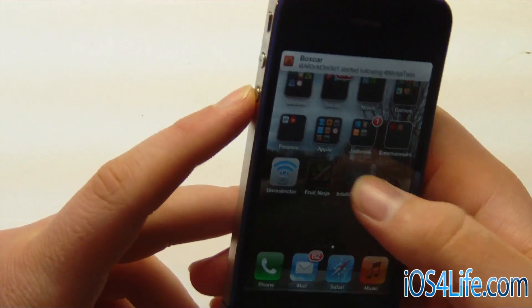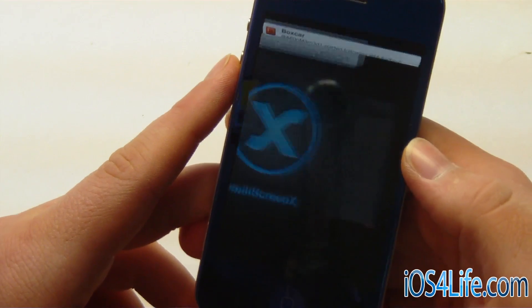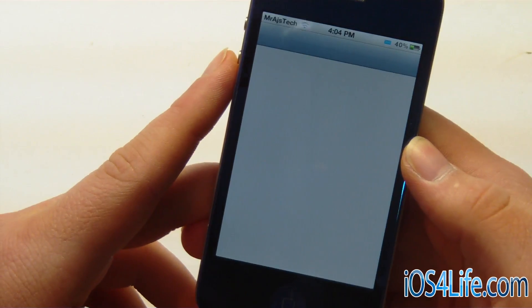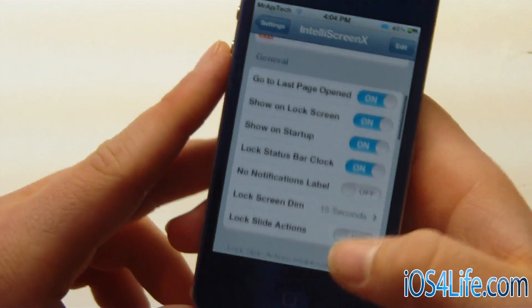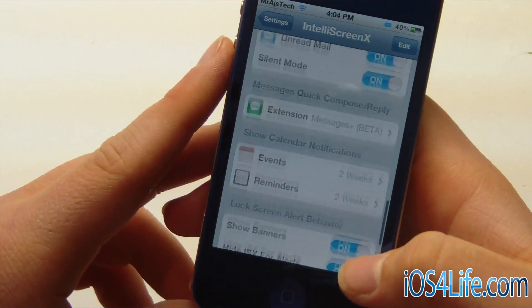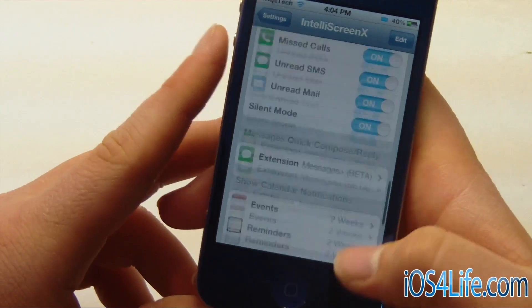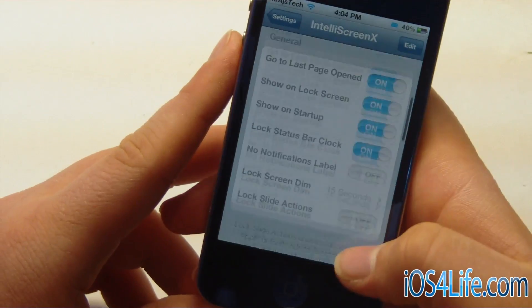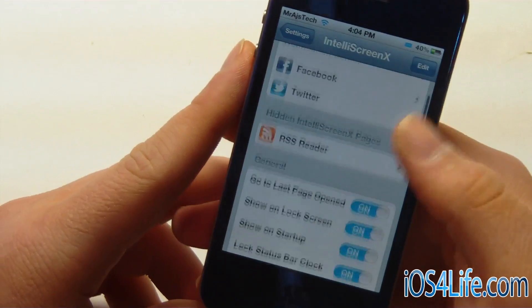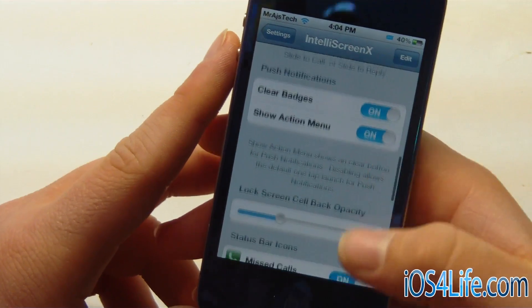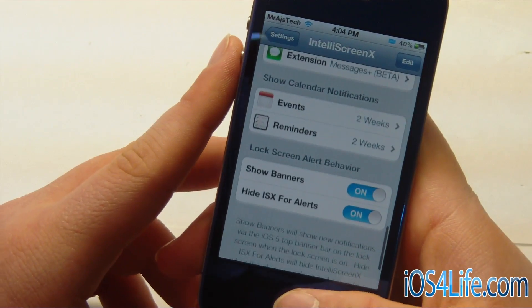Let's take one last look into IntelliScreenX's settings. Go to settings and you can see you can configure quite a lot of things. You have an RSS reader, you can pick pages, and all that stuff. I'm not going to go option by option, but you can see that this tweak is packed with features.